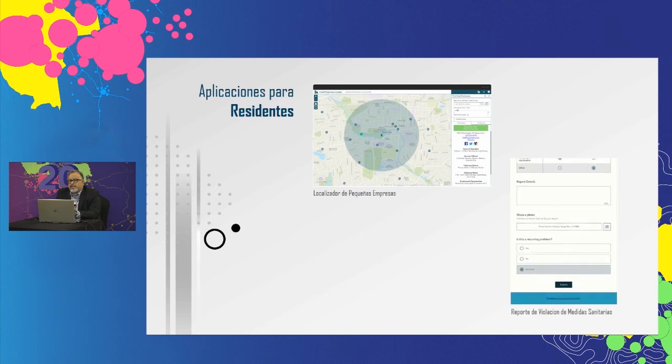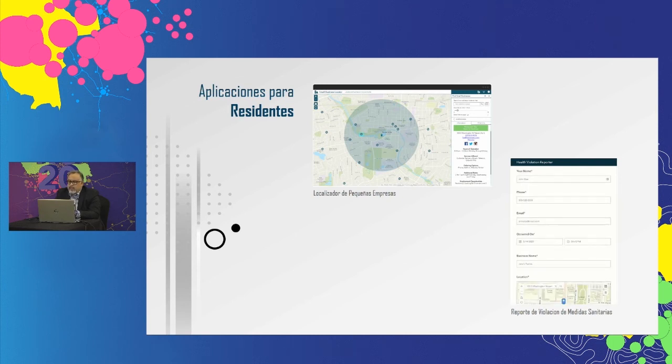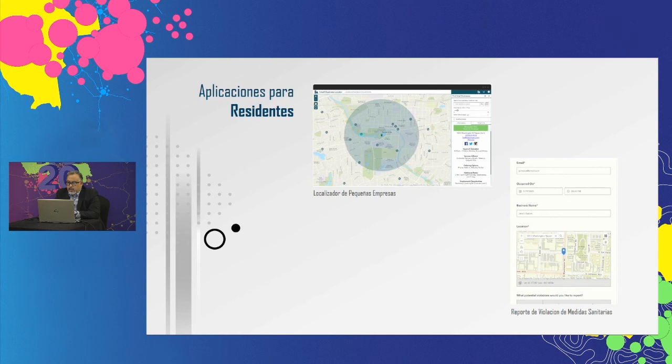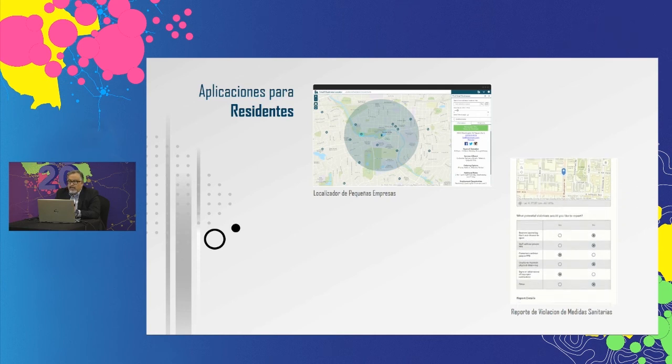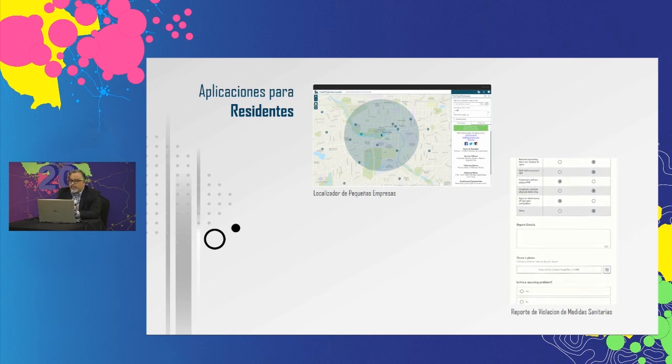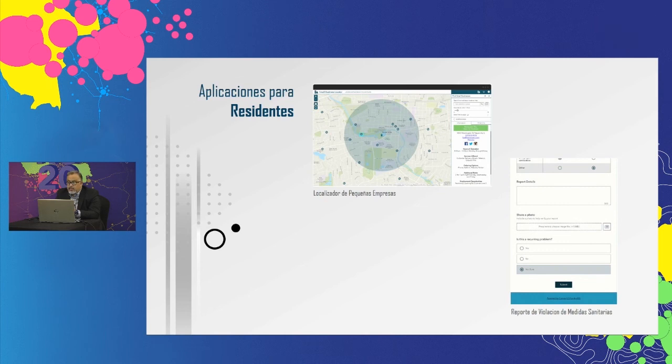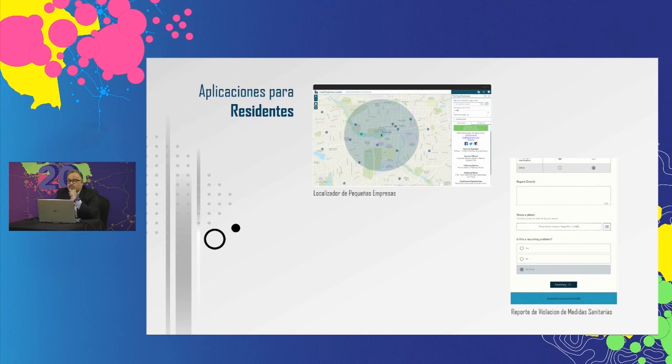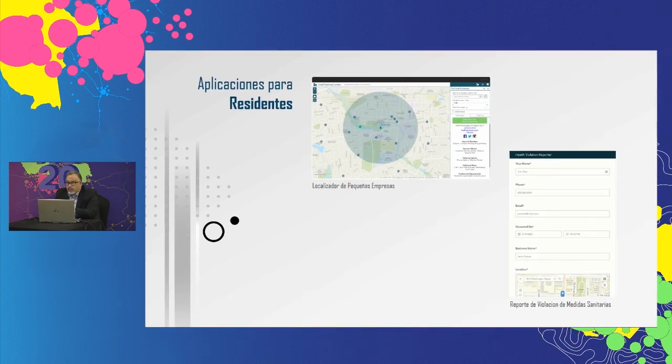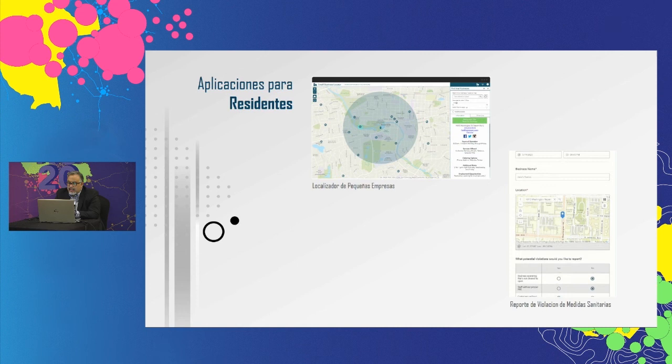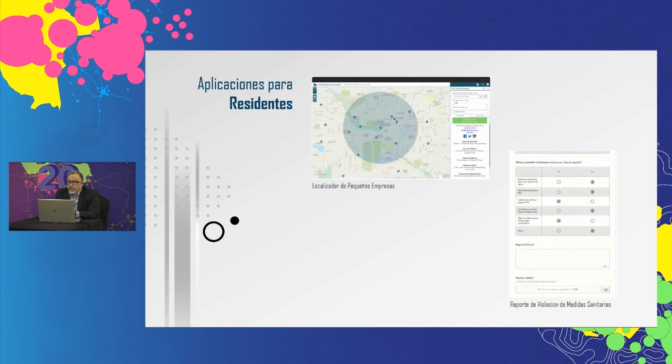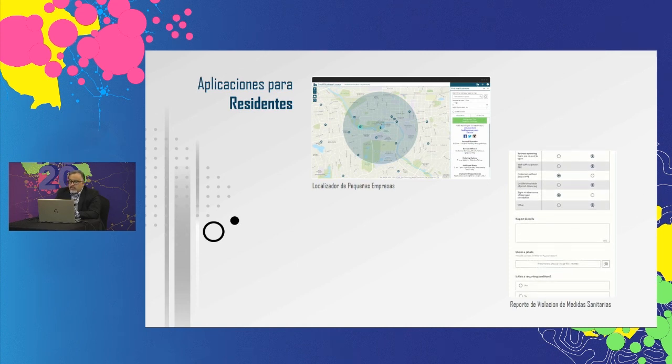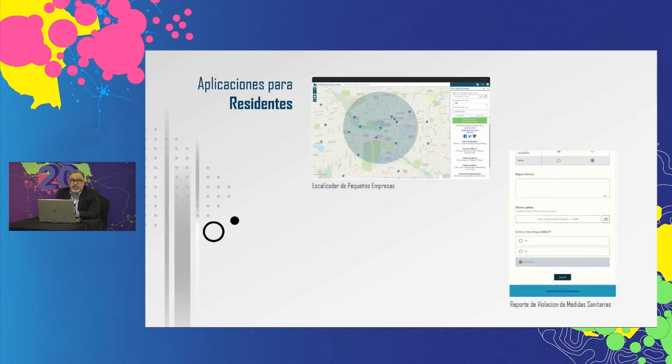A medida que las empresas comienzan a abrir, es posible que el público deba informar sobre las prácticas comerciales inseguras y las posibles violaciones de salud a una agencia administradora. Para ayudarlo a recopilar estos informes, la solución incluye aplicaciones de encuestas que permiten a los ciudadanos informar dichas violaciones de las órdenes de salud pública. Puede configurarse la encuesta para reflejar órdenes específicas de salud pública en su comunidad, como el distanciamiento social.